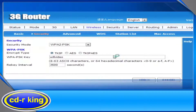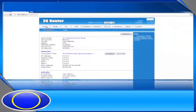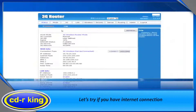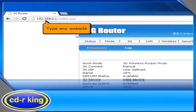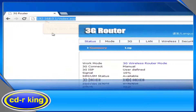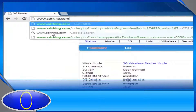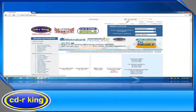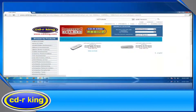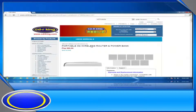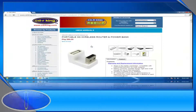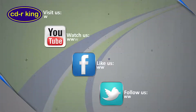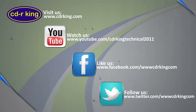To check the status of the 3G connection, click the Status tab. You will see your 3G connection is now configured. Let's try if you have internet connection. Go to the address bar of your internet browser and type any website. Once you see the homepage of a website, you are now connected to the internet.